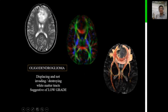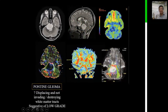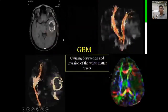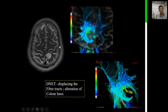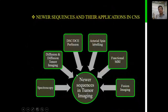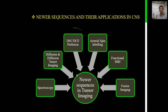Here are actual examples. In a left frontal lobe oligodendroglioma, the tracts are displaced but not infiltrated. Comparing with a pontine low-grade glioma, again the tracts are displaced and not invaded. In contrast, in a glioblastoma multiforme in the left temporal lobe, the tracts are completely destroyed. In a DNET in the left posterior frontal cortex, the tracts are displaced with slightly changed color views, but no infiltration. This illustrates the importance of diffusion and diffusion tensor imaging in advanced tumor imaging.